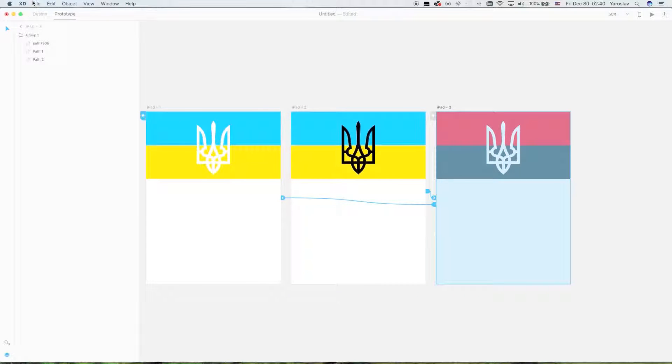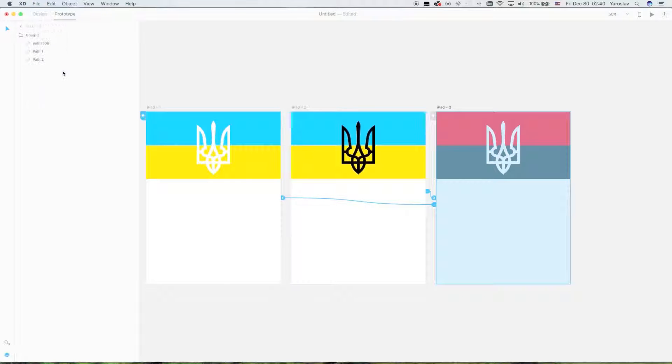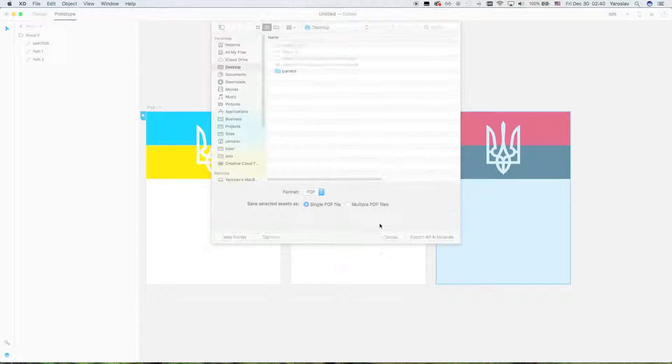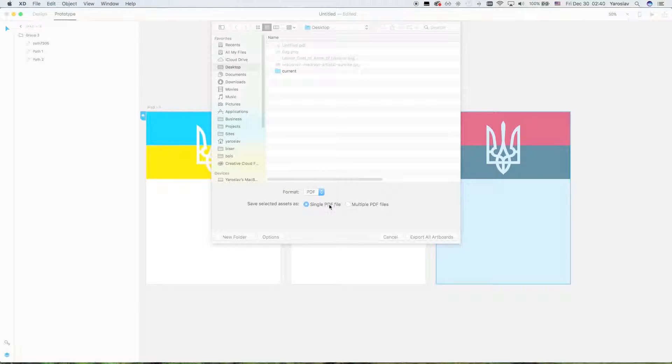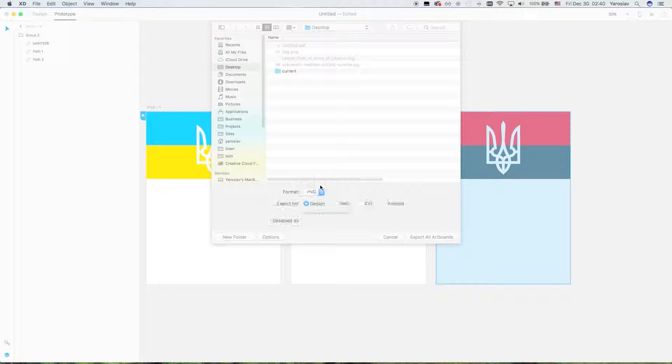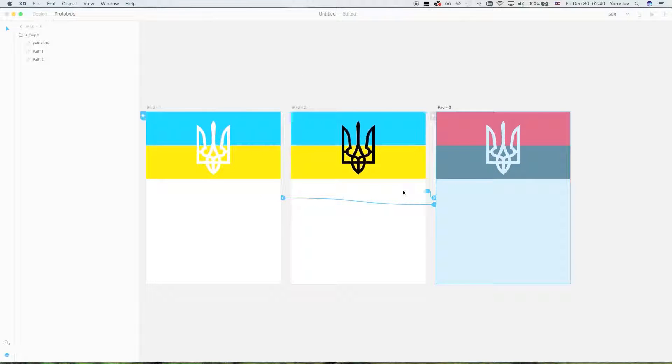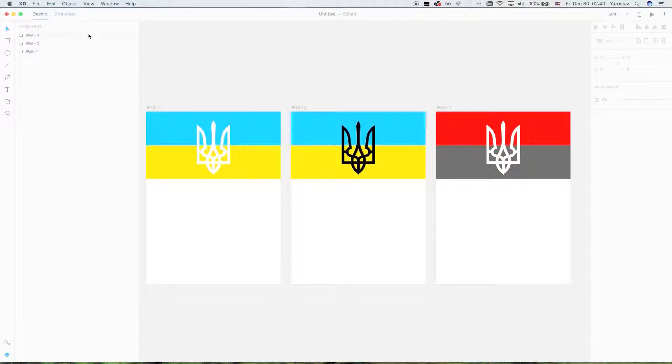And click export from the menu, single PDF file, export all artboards or PNG. Export, export, export. No, no, no, it doesn't work like this.